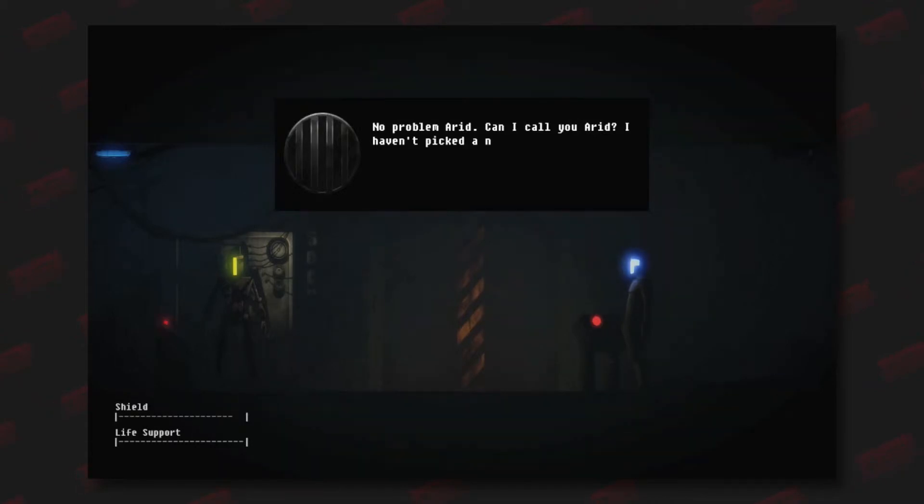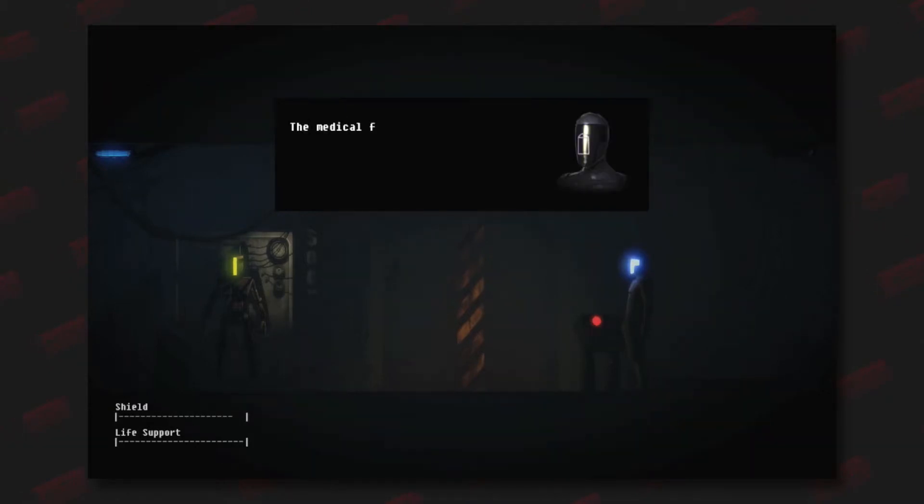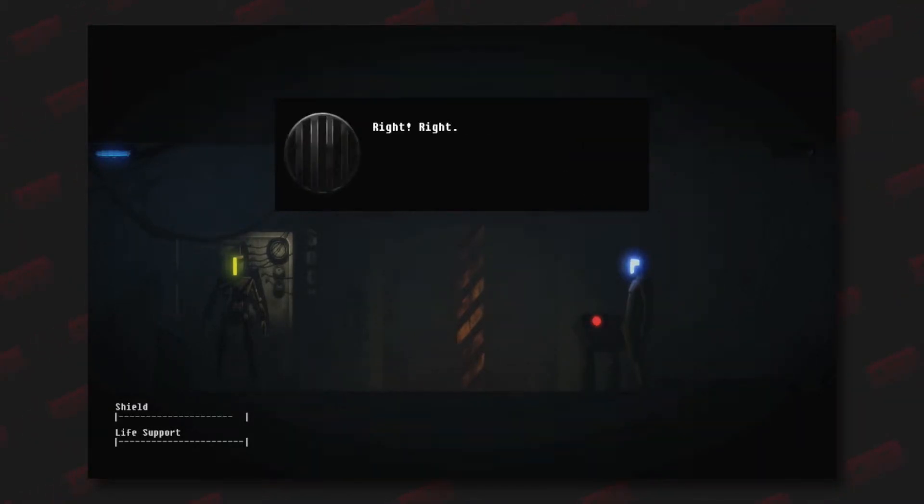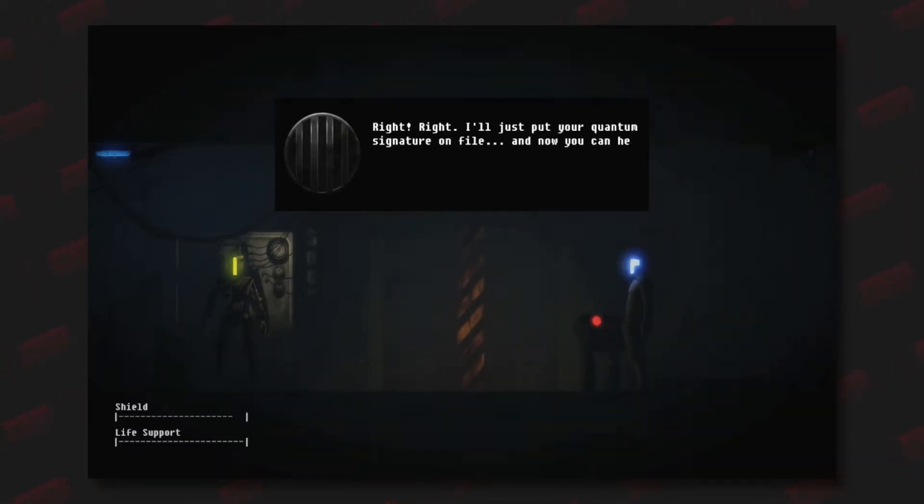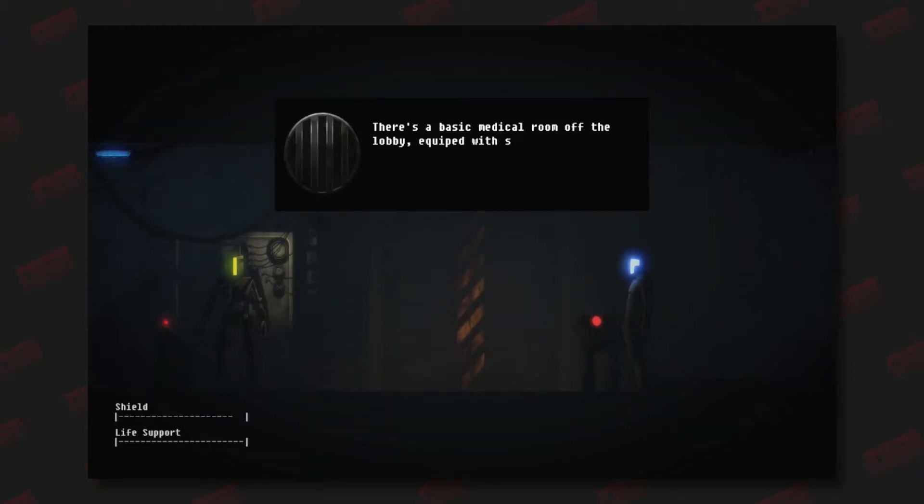No problem, Eric. Can I call you Eric? Yeah, I haven't picked a name for myself yet. Was thinking maybe Hank or Morley, but the medical facilities, please. Right, right. I'll just put your quantum signature on file and now you can head right through the testing area. There's a basic medical room off the lobby equipped with scanners and diagnostics.